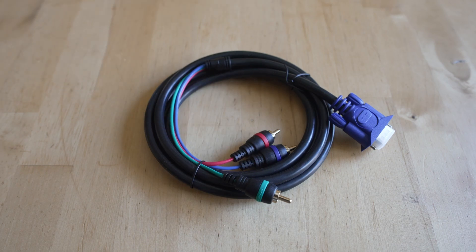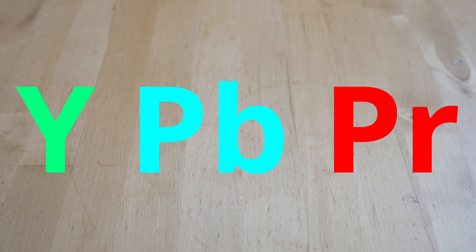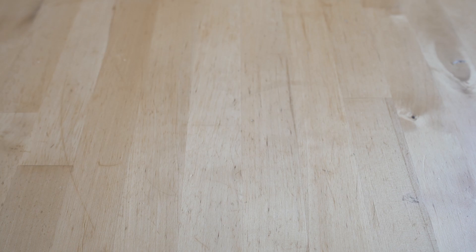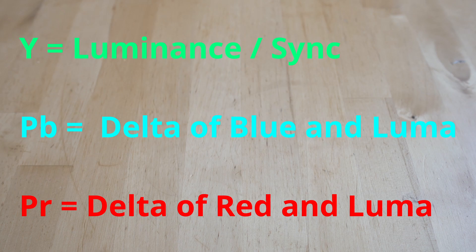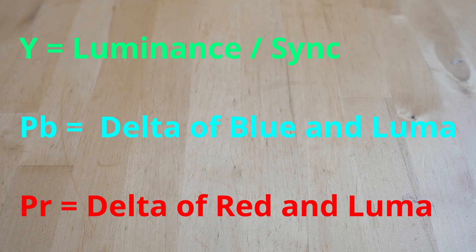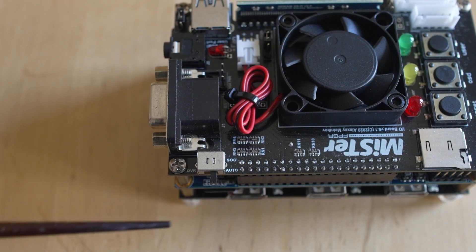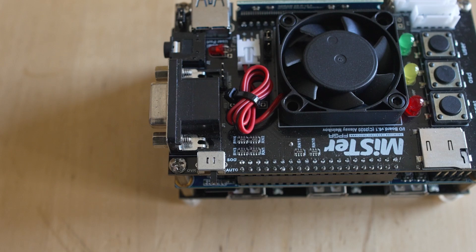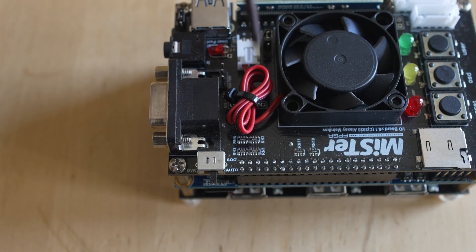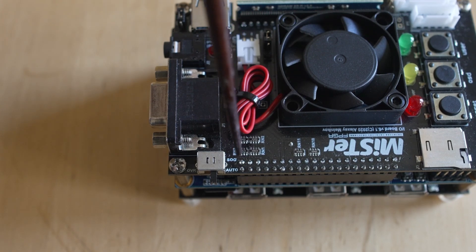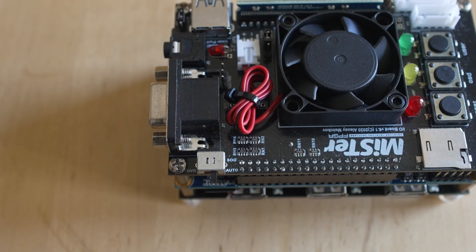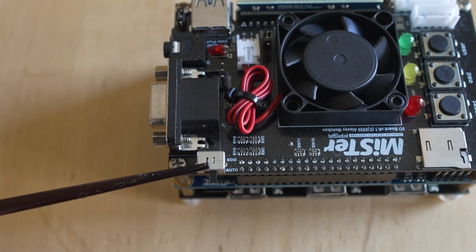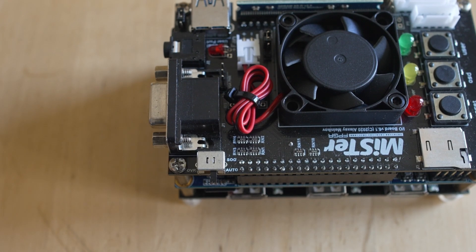Let's talk about what component is. It's actually Y Pb Pr component. Y is going to be your luminance and sync - that's why we call it sync on green because that is the green cable. Pb is the delta of blue and luma, and Pr is the delta of red and luma. You do need to remember on the top of your analog board there is a sync on green switch. If you're using component video you need to make that set in the opposite direction.